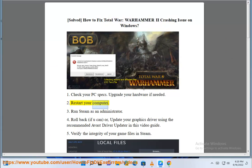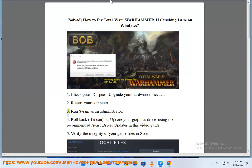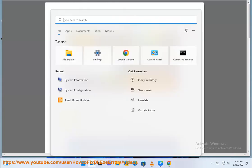Step 2: Restart Your Computer. Step 3: Run Steam As An Administrator.